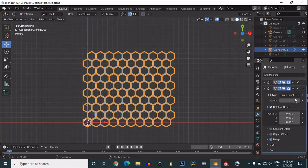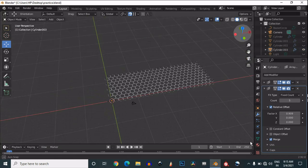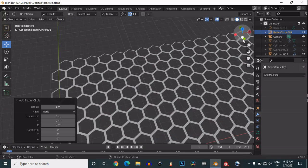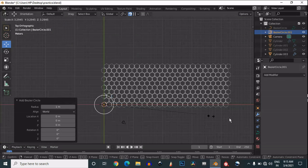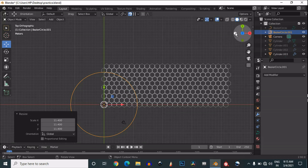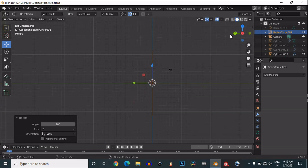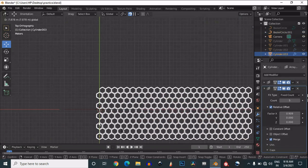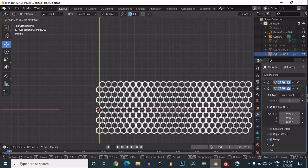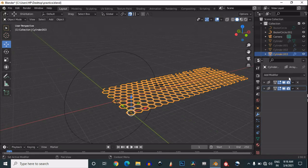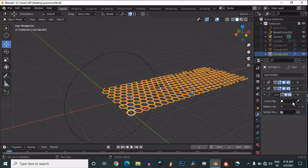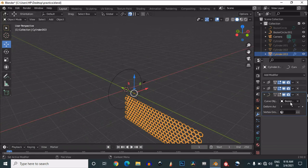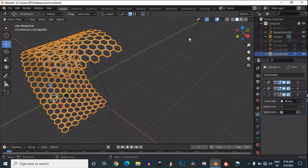This array modifier will make the mesh follow a curve. Add a curve circle, then scale it and rotate it 90 degrees. Then select your mesh grid, add a curve modifier, change the origin to center, and select that bezier circle. Choose the bezier circle and select the proper axis — in this case, the Y axis will work properly.